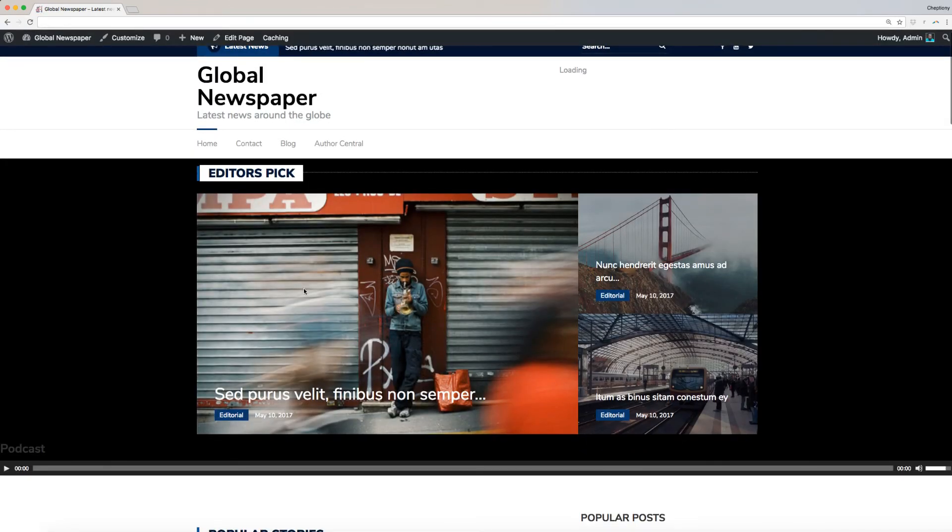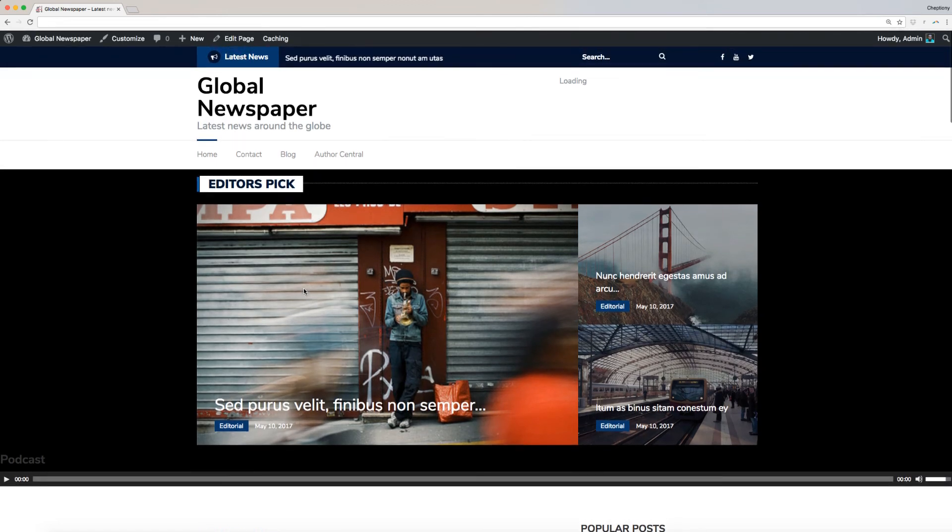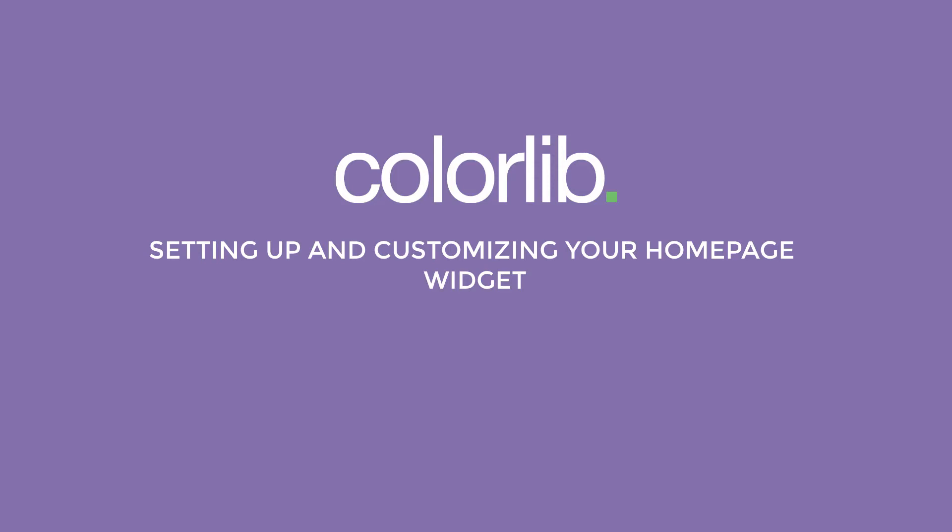Congratulations! You have completed customizing your website menu and social icons for Newspaper X. In our next video, I will walk you through the process of setting up and customizing your home page widget.